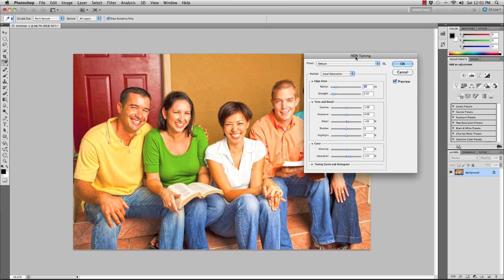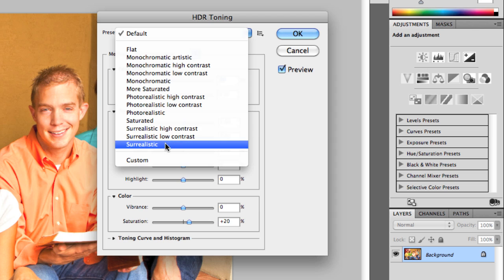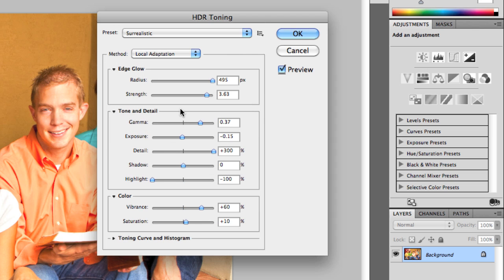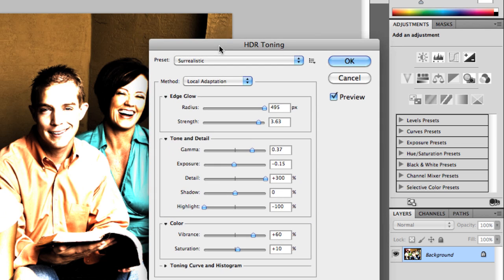This time I'm actually going to change the preset from the default to Surrealistic. Once I change it to Surrealistic, I get this very high-key portrait effect but it's way too much. The effect is way too harsh — it's really blowing out my highlights and burning out my shadows. Now I could spend time adjusting all of these sliders, but I'm more of a visual person. So I'm just going to go ahead and hit OK.